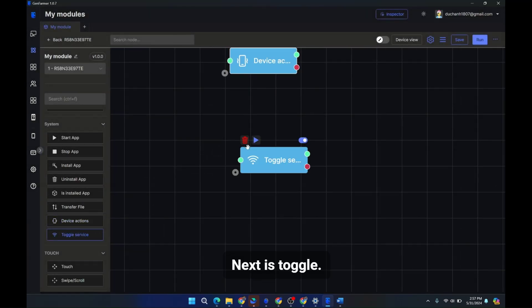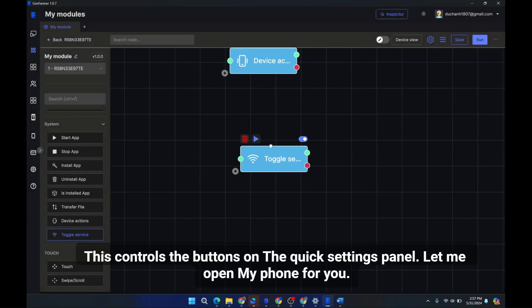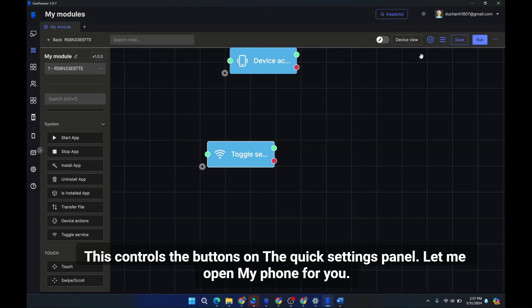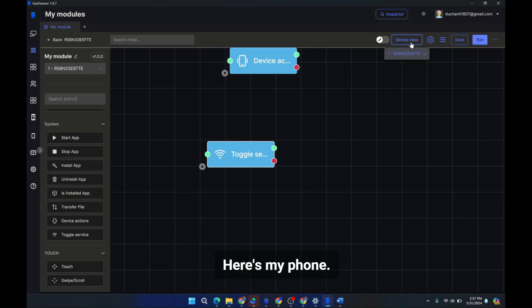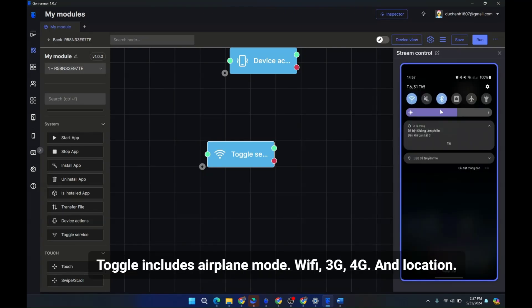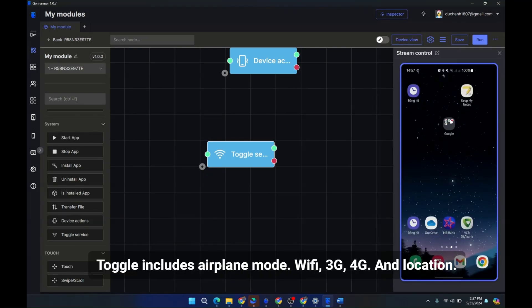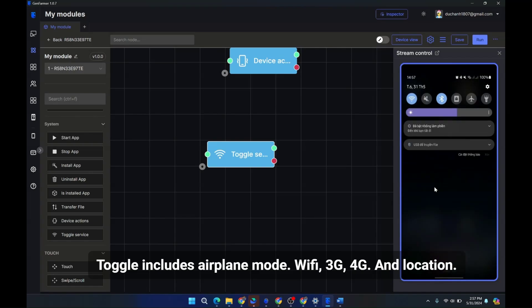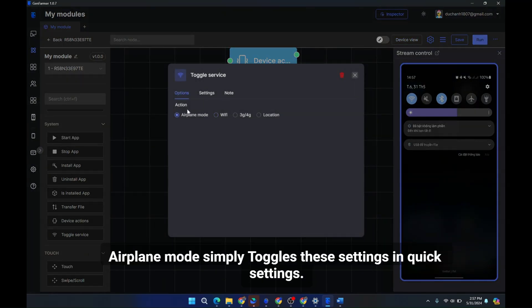Next is toggle. This controls the buttons on the quick settings panel. Let me open my phone for you. Here's my phone. Toggle includes airplane mode, WiFi, 3G, 4G, and location.